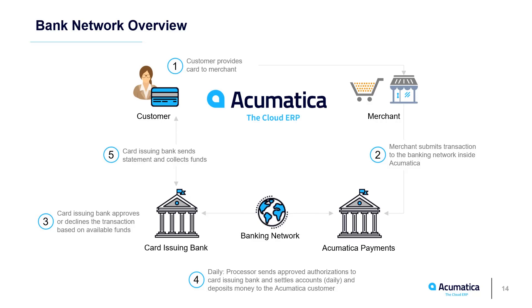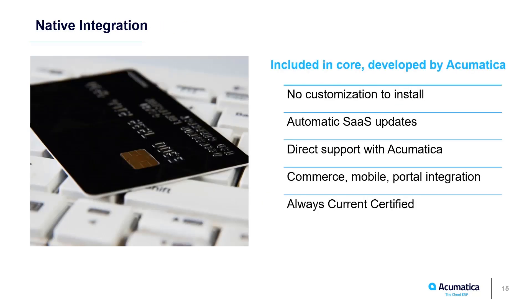The integration is built and maintained by the Acumatica development team, along with reports which describe processing fees. All features are tested and delivered when you install Acumatica. Customers can always be on the most current release because the solution is tested and maintained as part of the Acumatica release cycle.